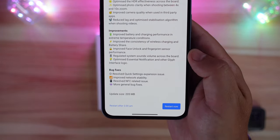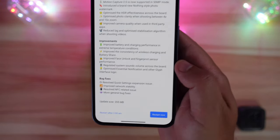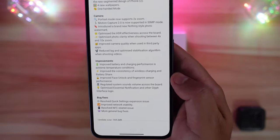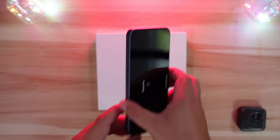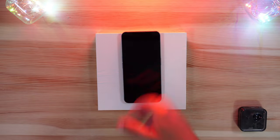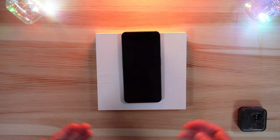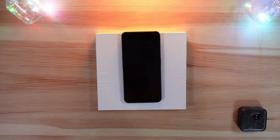There are also a couple of bug fixes: resolved a quick settings expansion issue, improved network stability, resolved NFC-related issues, and more general bug fixes. The update comes in at a little over 200 megabytes, so let's go ahead and get this installed.